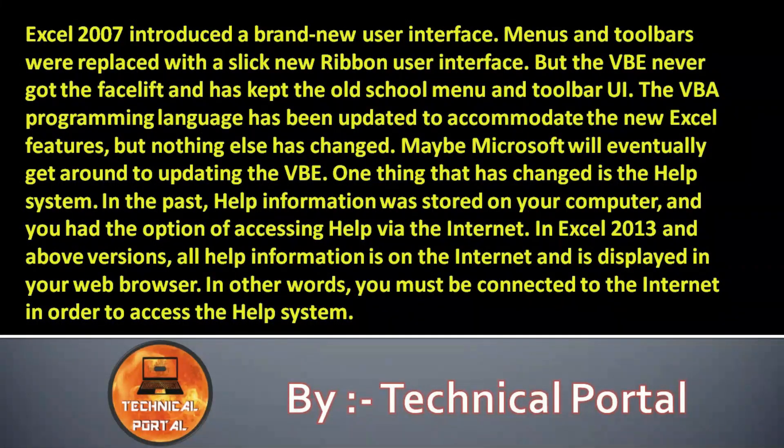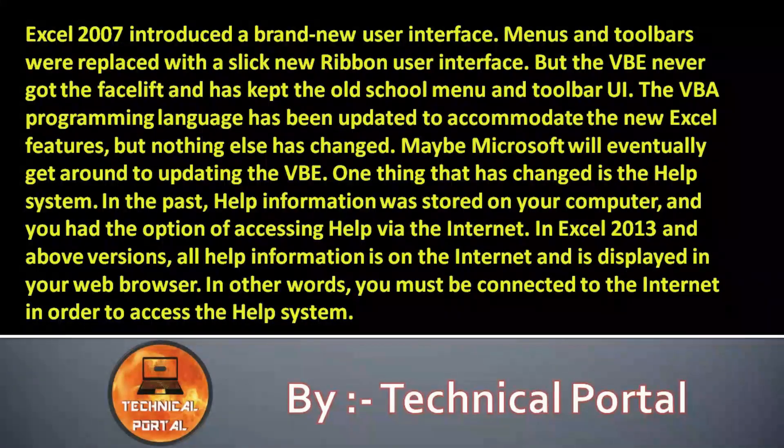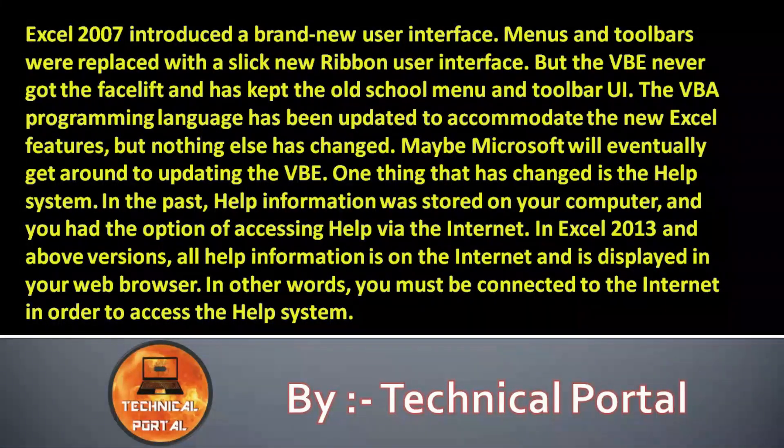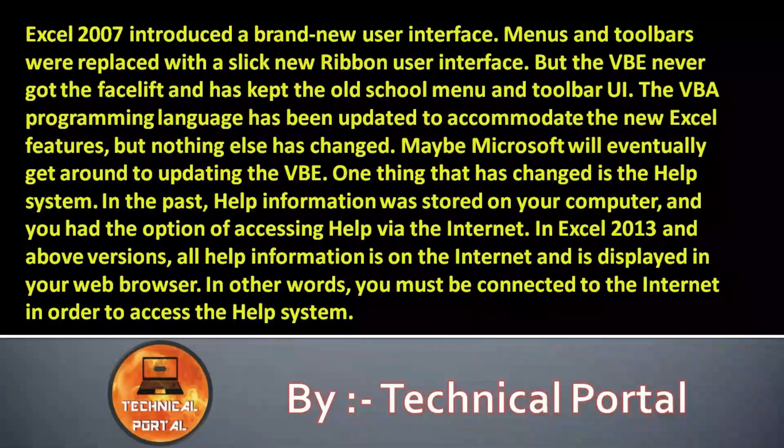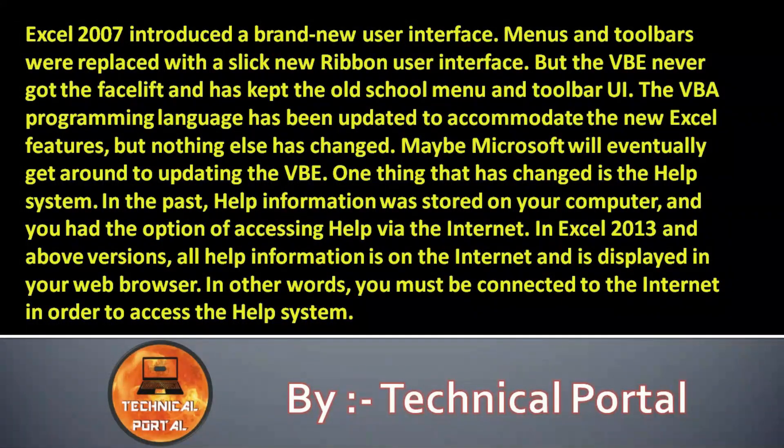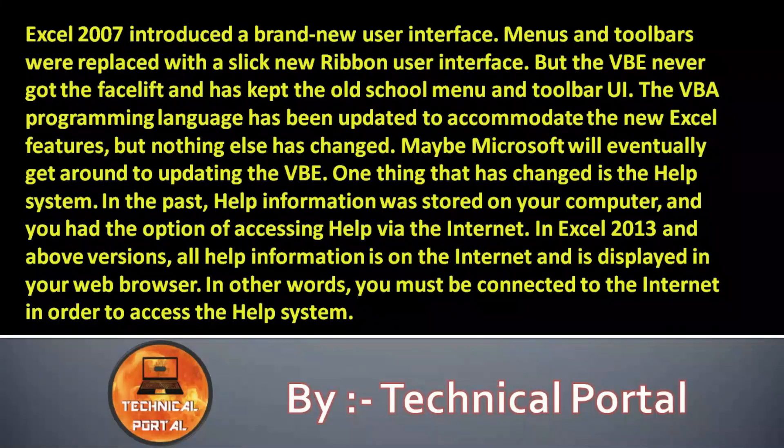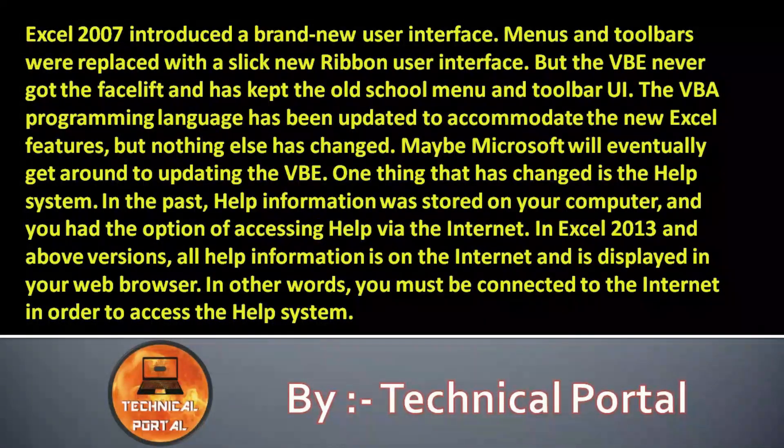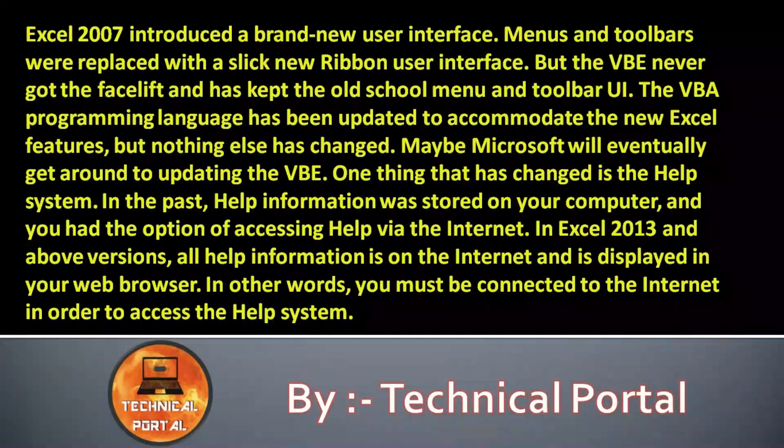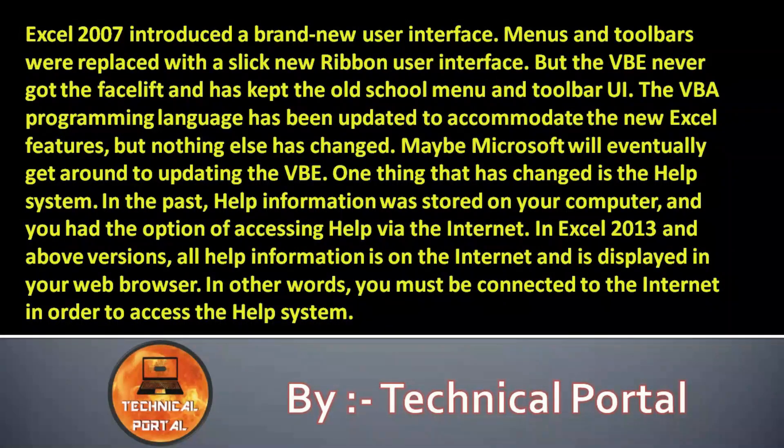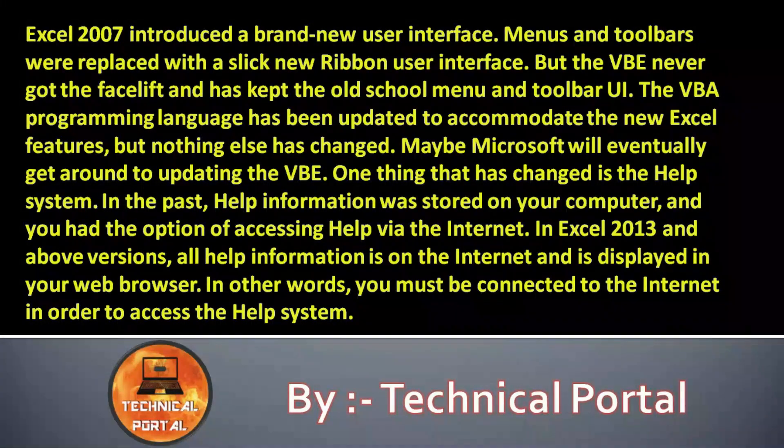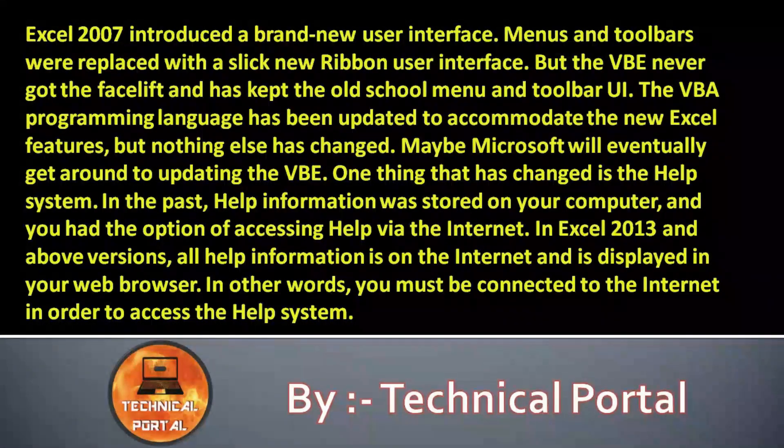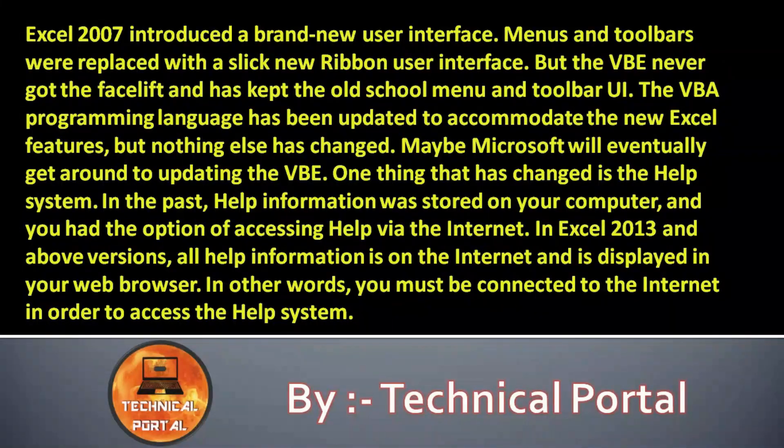If you were working on 2007 version of Excel, you had the option of accessing help via the internet. In Excel 2013 and above versions, all help information is on the internet and is displayed in your web browser.